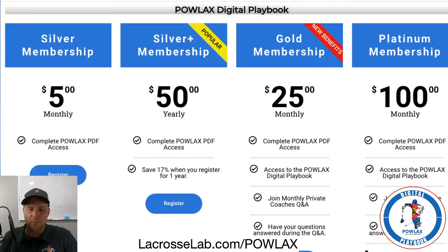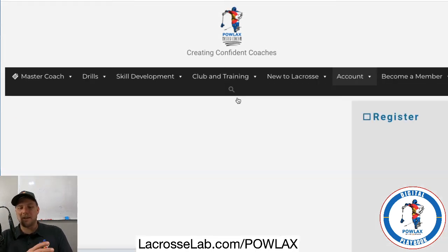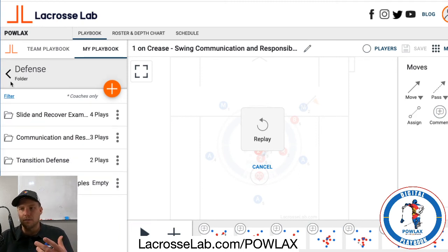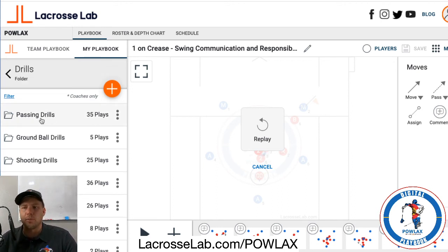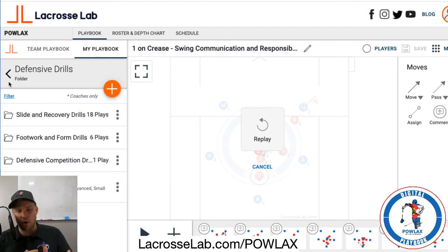I want to make the distinction clear: LaCrosse Lab is different from the Powlax Digital Playbook. If you want access to my digital playbook, come to powlax.com — go to the become a member page or your account, and you'll find the Powlax Digital Playbook. Once you're there, you'll have the option of registering for $60 for the entire year and get access to all of what I've built in my digital playbook. I've had this for about two weeks, built out a small base, and I'm going to keep building as I progress.